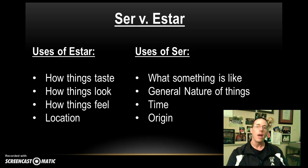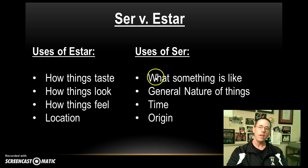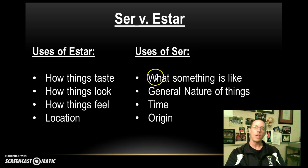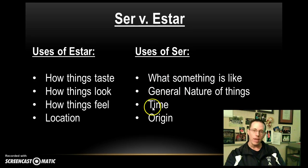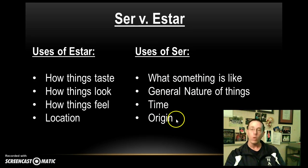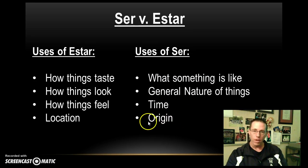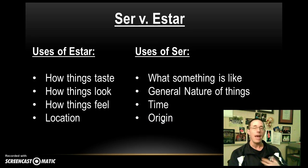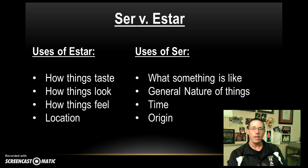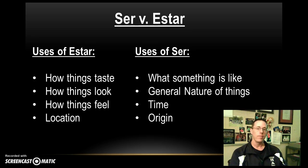Our uses of ser is to talk about the general nature of things, or what they are like. Whenever you're telling the time of day, you use ser. Whenever you're talking about your origin, saying where you're from, that's using ser as well. Like, if I say, for example, I am from Saginaw, I'd say soy de Saginaw, which is a conjugation of ser.